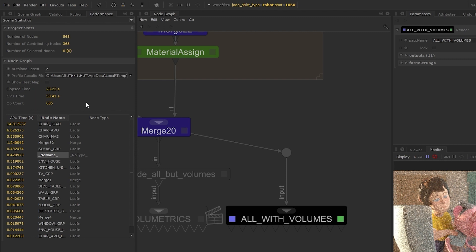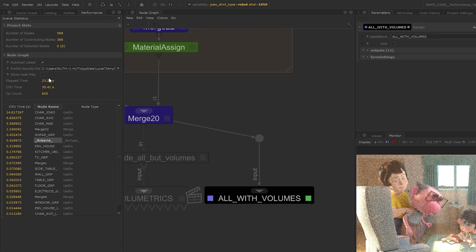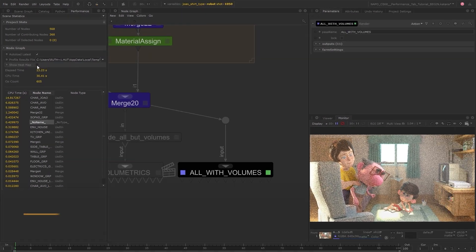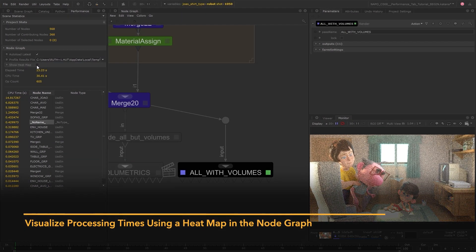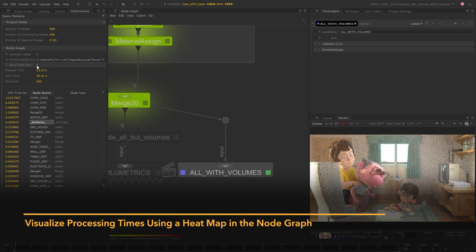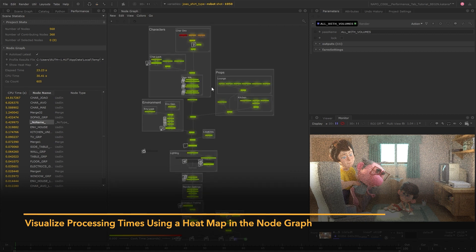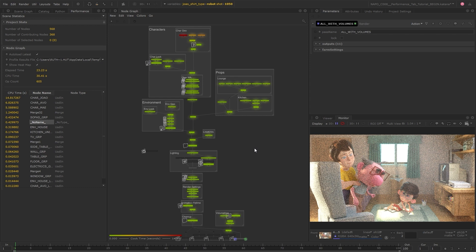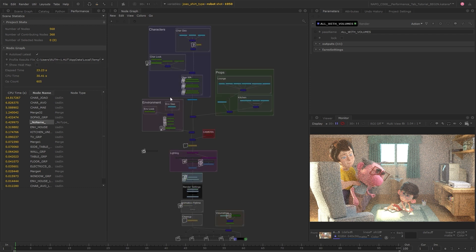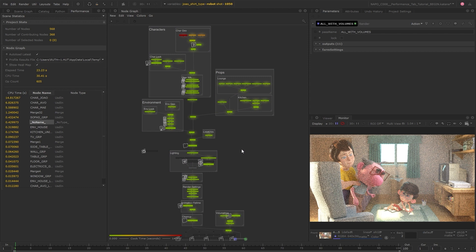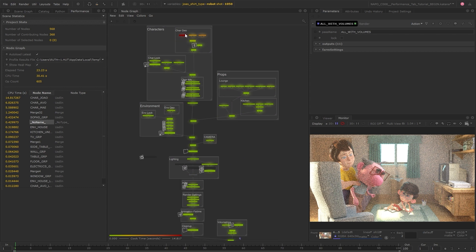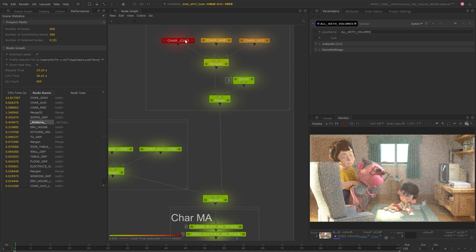From this information alone we can start to see what nodes are taking the most time, but we also have an option to show a heat map. When this is enabled, the processing time for each node is represented with colors in the node graph. Now we have a really nice clear visual representation of how expensive each node is. You may also have noticed that when the heat map is enabled, any custom node and backdrop colors will temporarily be disabled to make the node colors even clearer.